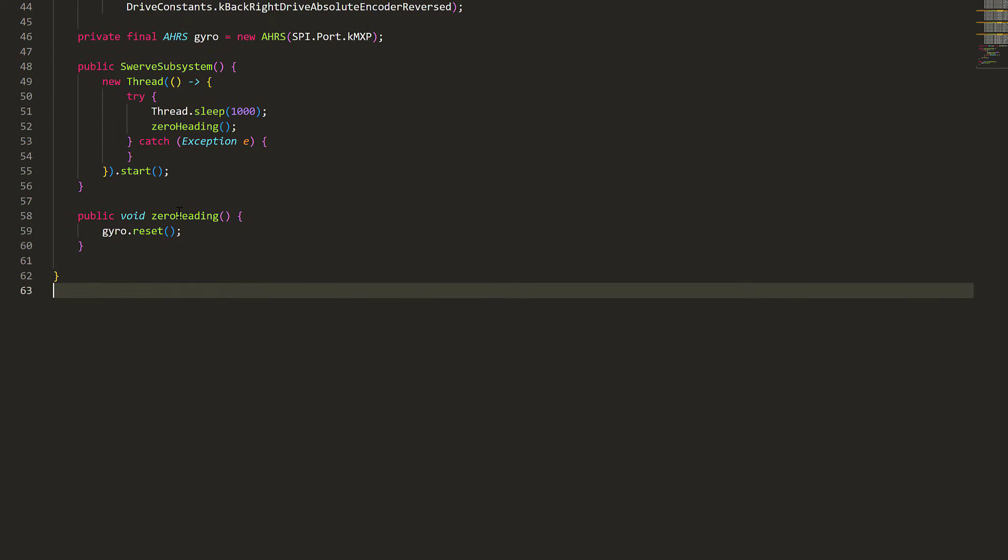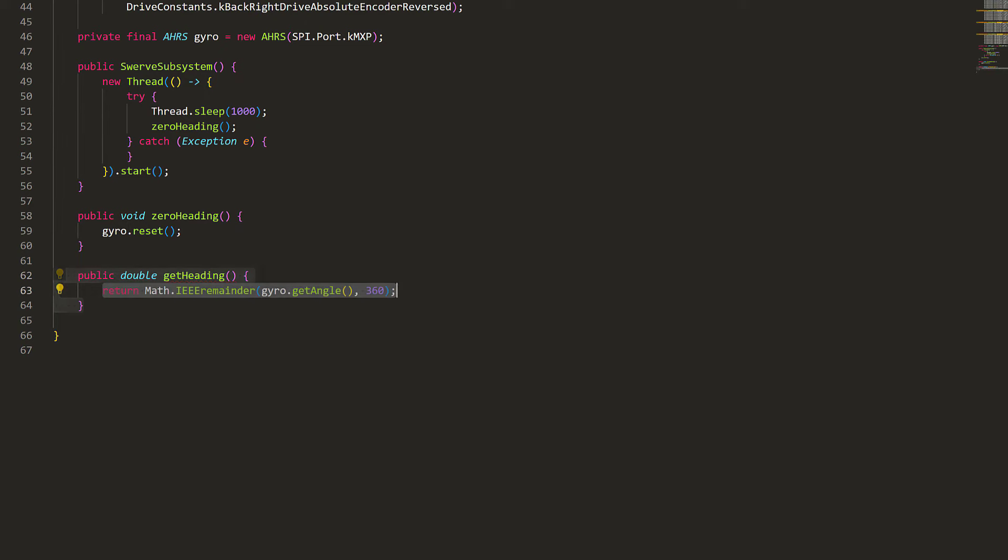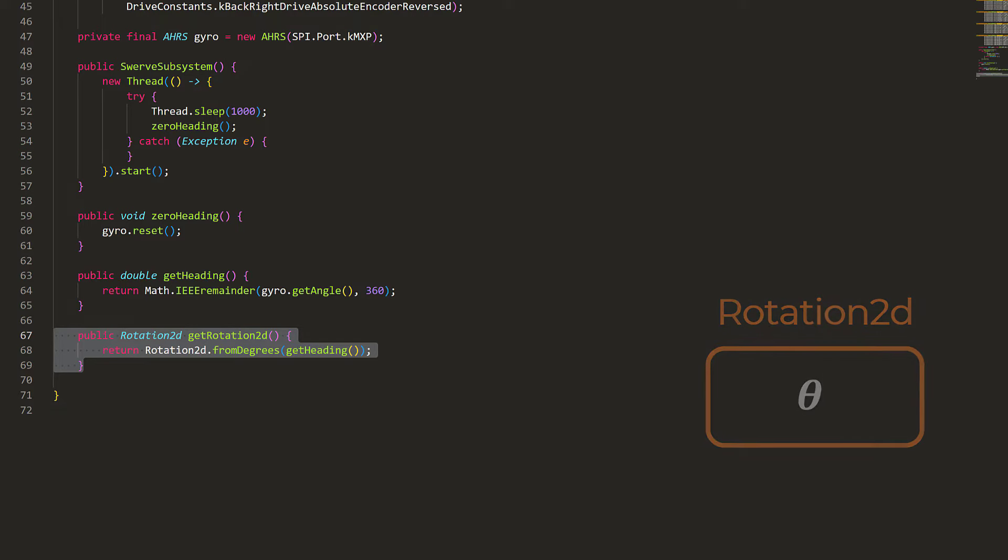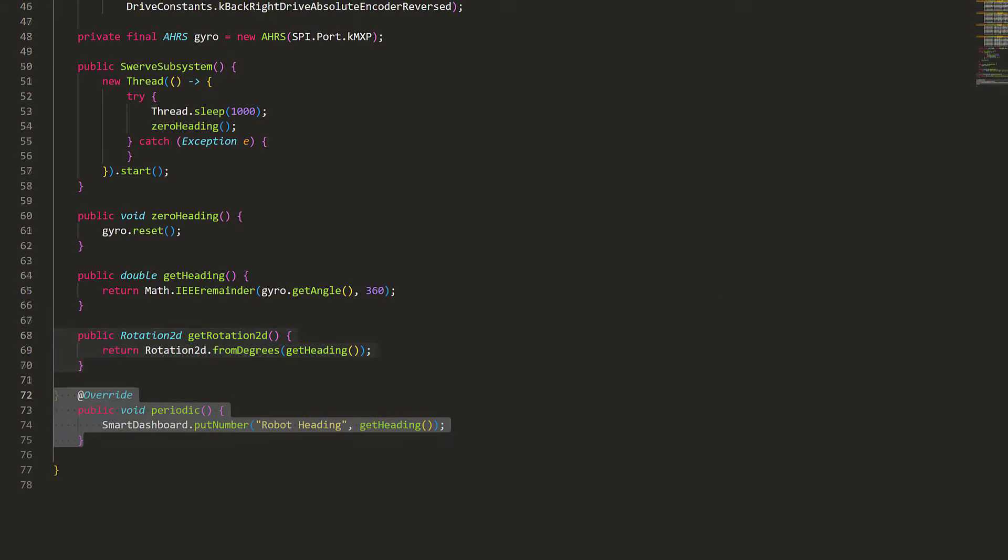Now let's make a function to get the robot heading from the gyroscope. By default, the gyroscope value is continuous, meaning it can go up to 360, 720 degrees, etc. To make it easier to use, we'll have this function clamp it within negative and positive 180 degrees. Because the WPI library will often want it in the format of rotation 2D, we can make a function for that as well. Finally, in the periodic function, we can monitor the robot heading value.